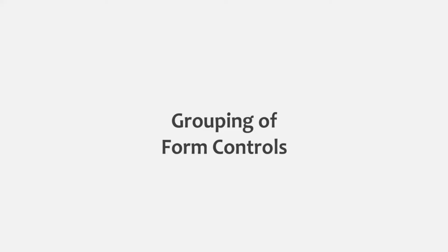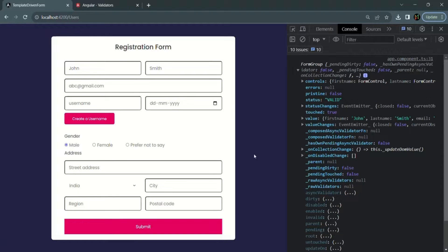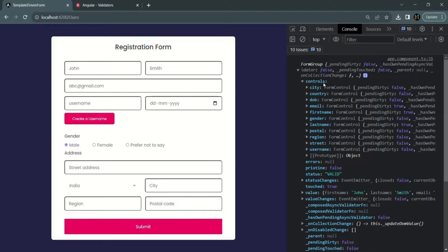In this lecture, let's learn how we can group some of the form controls together in a reactive form. Currently, all these form controls are part of a single form group representing the complete form. In that form group we have a controls property containing all the form controls. We want to group some of the form controls related to address — the street address, country, city, region, and postal code — into a form group called address.